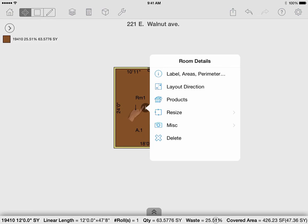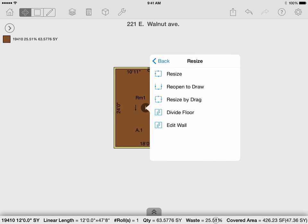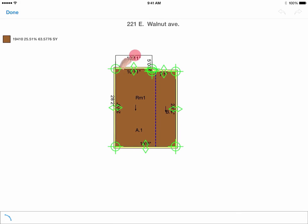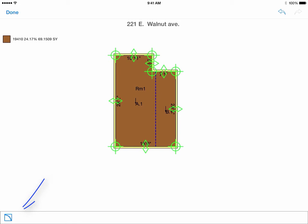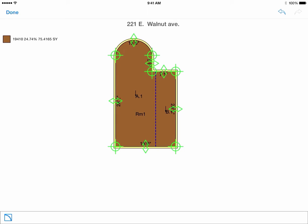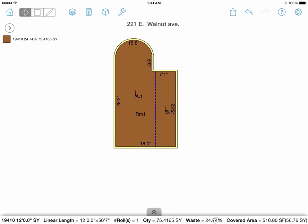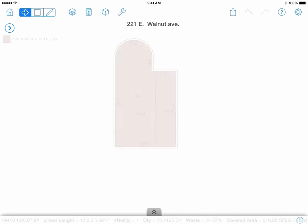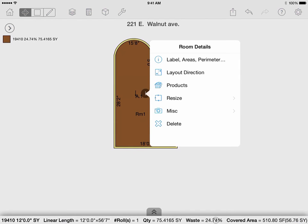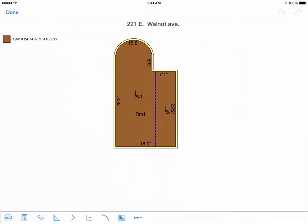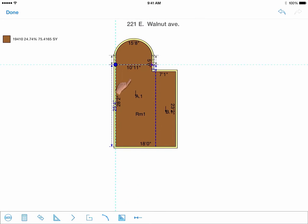Resize by drag allows you to drag the handles in green to the desired dimensions, or the round ones to adjust the angle. Select on the arc icon at the bottom of the screen to turn a straight wall into a curved wall. You can use a dimension line for reference so that the curved wall is calculated correctly. Divide floor allows you to split up a region within a room so that you can have a different product application or no product applied at all.